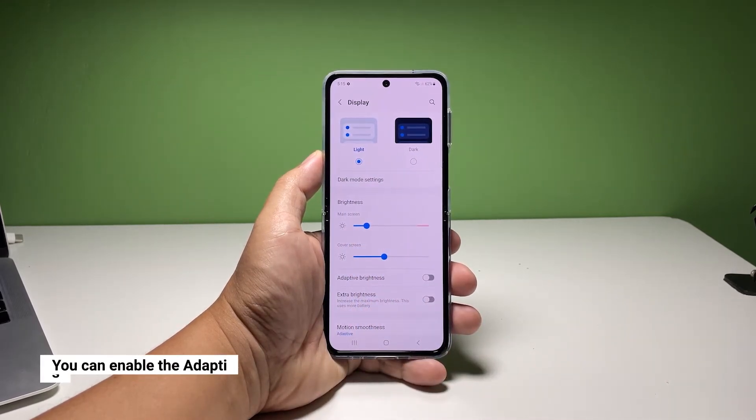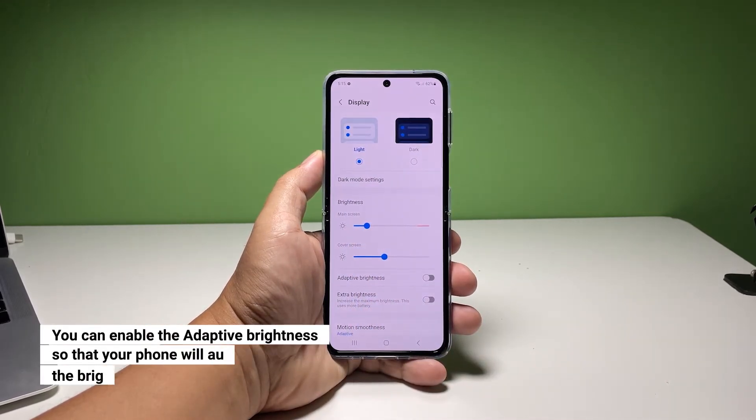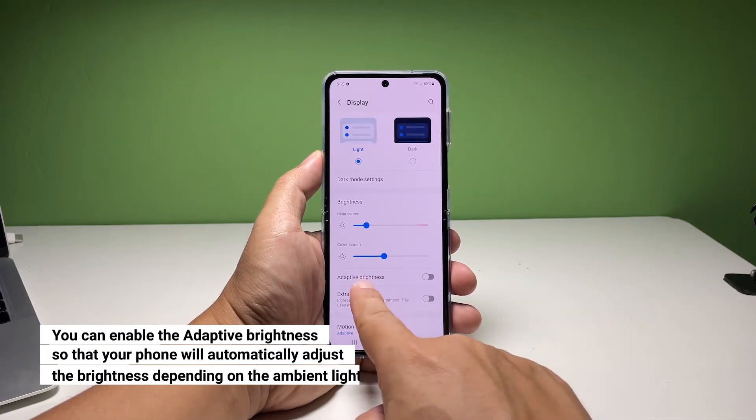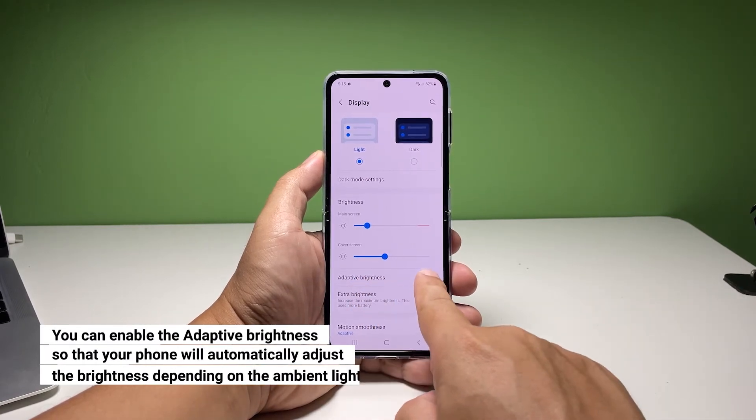We also suggest you enable the adaptive brightness feature so that your phone will automatically adjust the brightness depending on the ambient light.